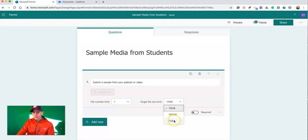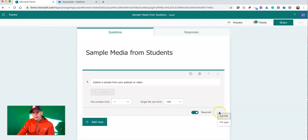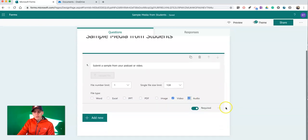We can choose the maximum file size we'll accept. And to the far right side of Required, we'll see a File Type option. I'll select Video and Audio as the file types I'll accept.